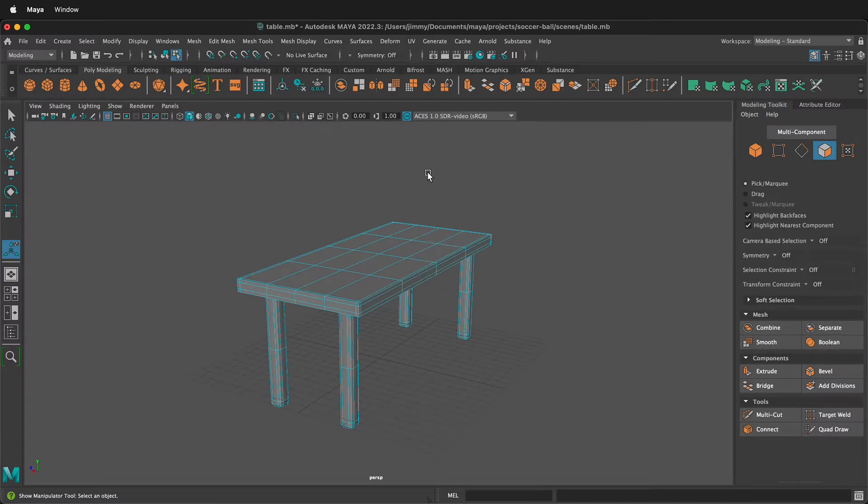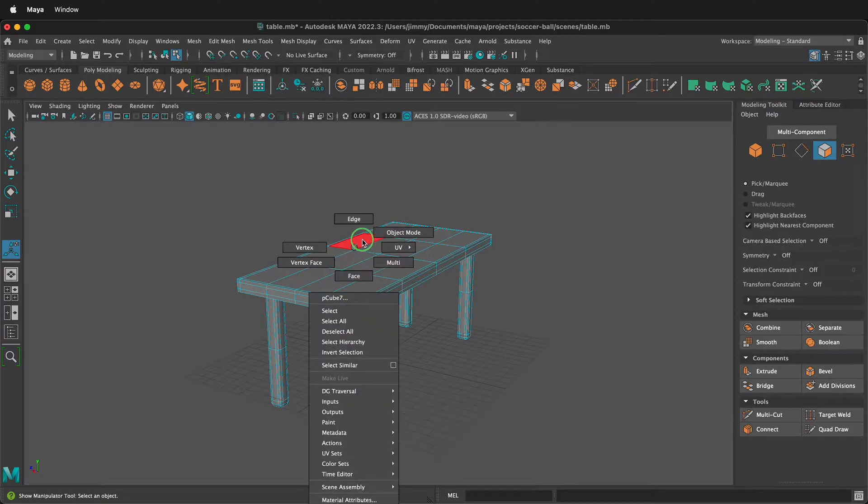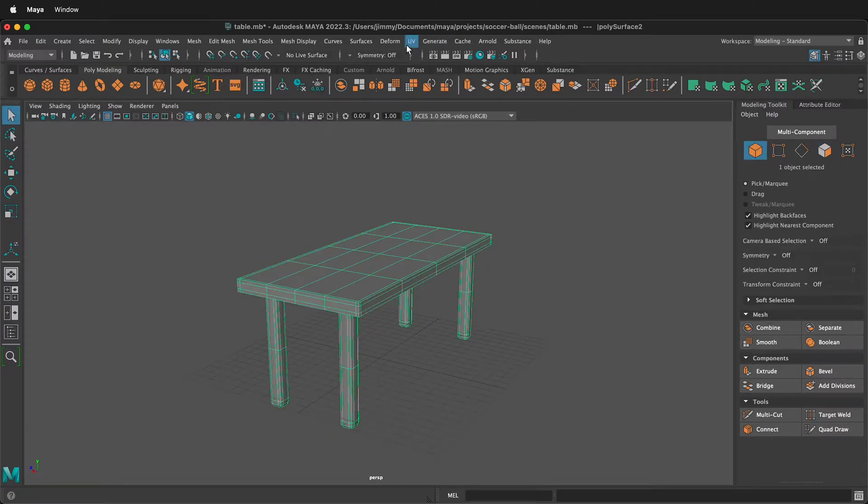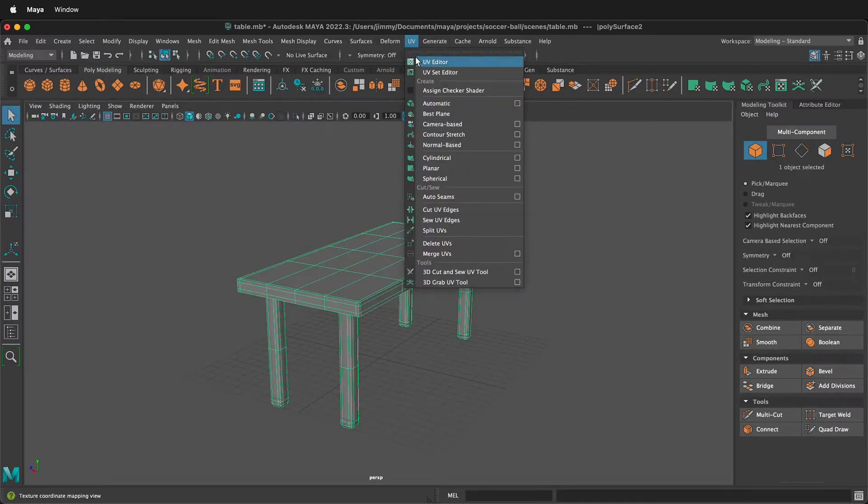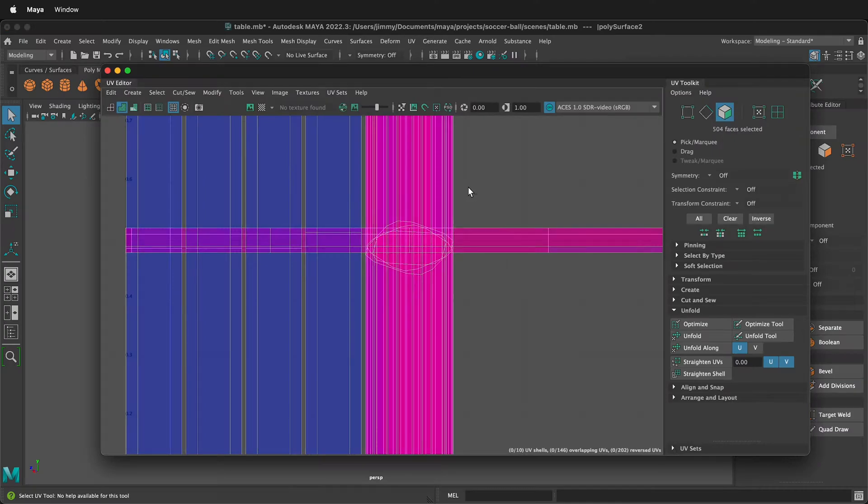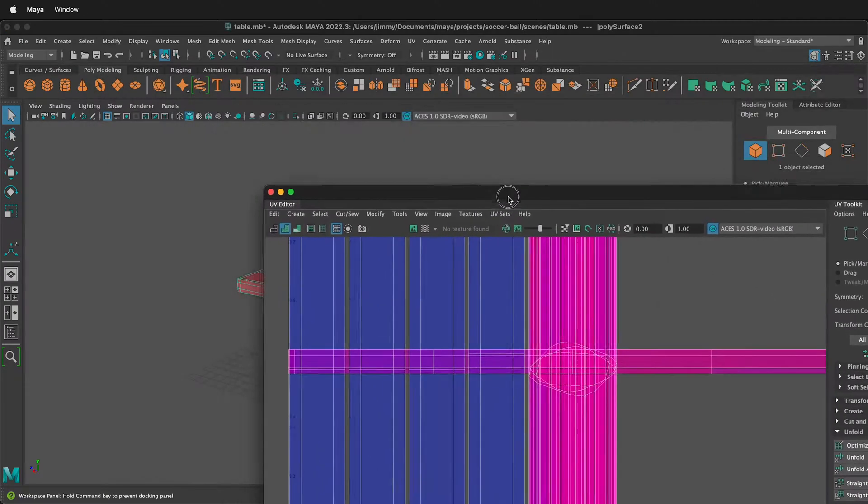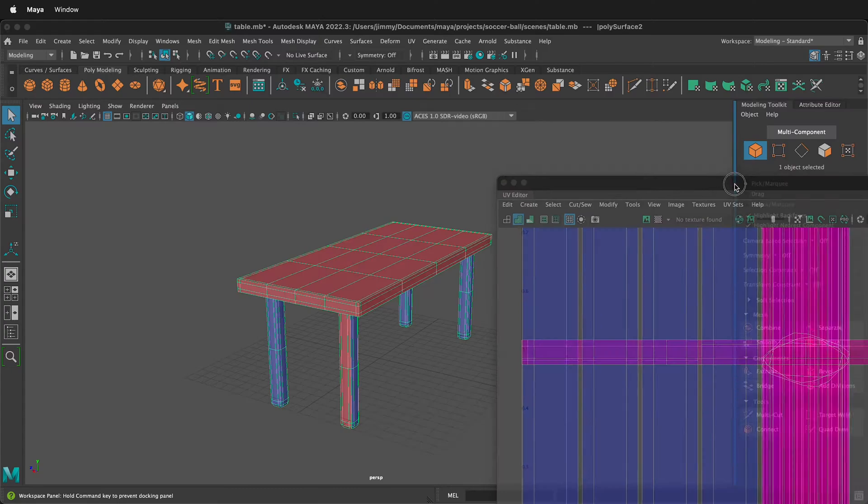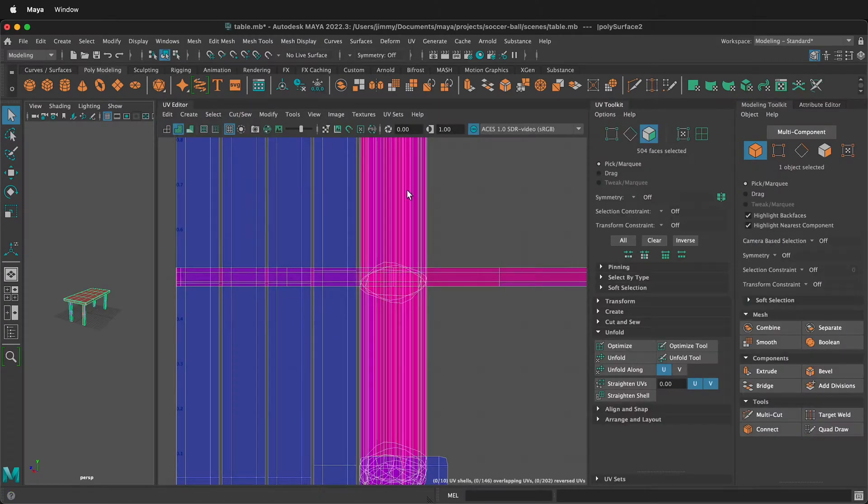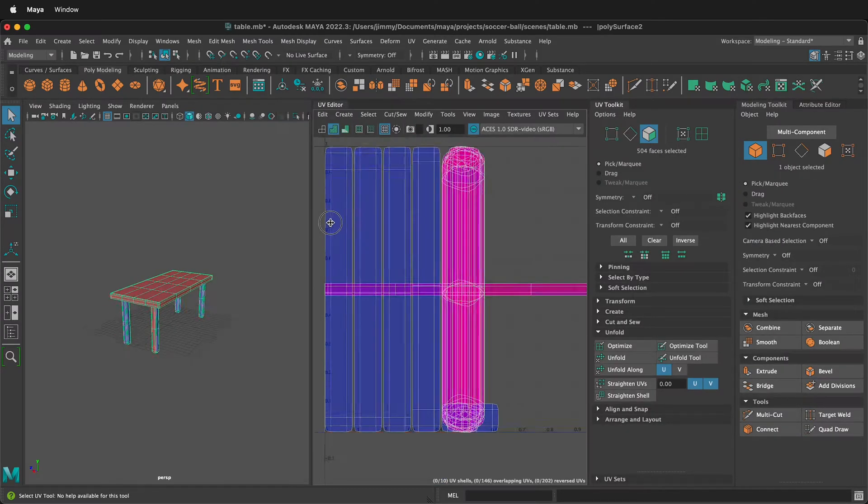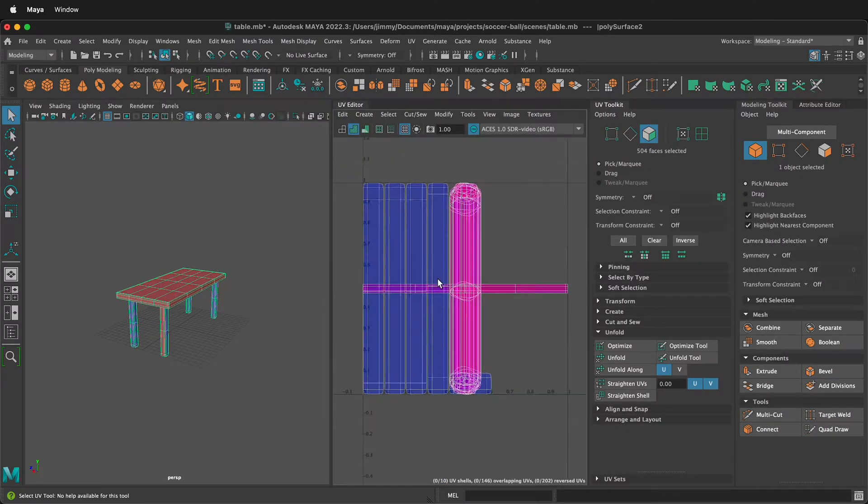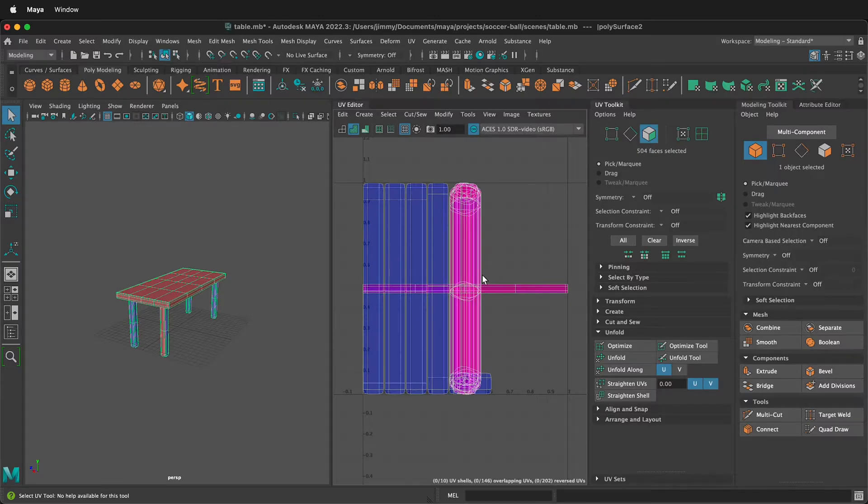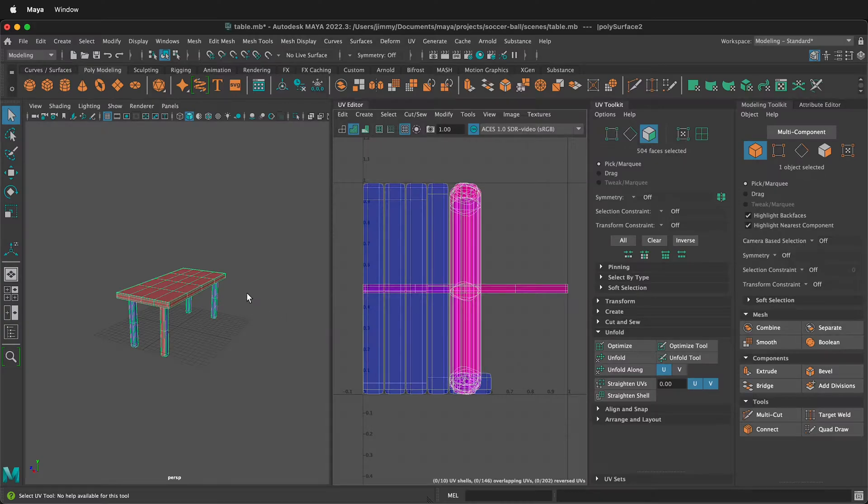The first thing we want to do is make sure we're in object mode, select our object, then go to UV, UV Editor. When this pops up, it'll have a window that you can dock right here on the side and then rearrange your windows so they're a good size. You'll have some default UVs. This one has automatic UVs on it, but yours probably looks like a cube or a cylinder or something that is the shape of your polygon primitive.